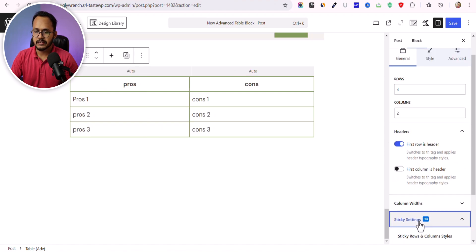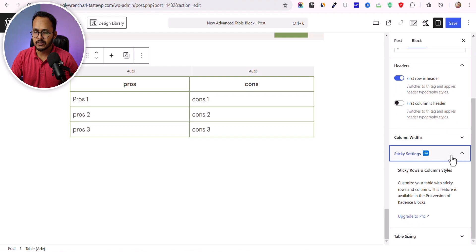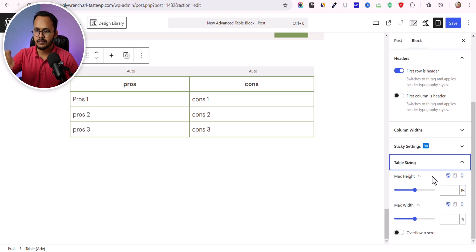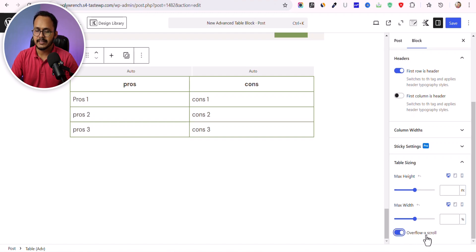Sticky settings are available but only in the pro version. You can set a maximum height for your table, and once that maximum height is reached it will add a vertical scrollbar. You can also set a maximum width and enable overflow-x scroll so that on a mobile device the table scrolls horizontally.